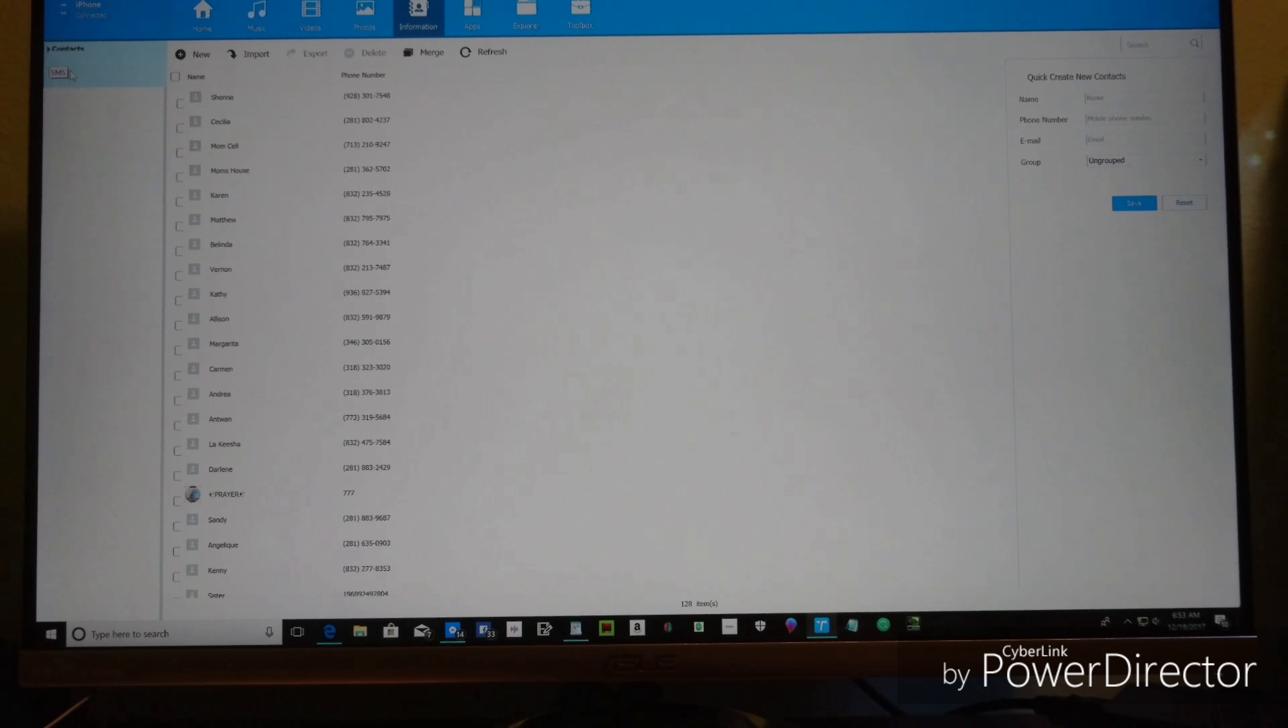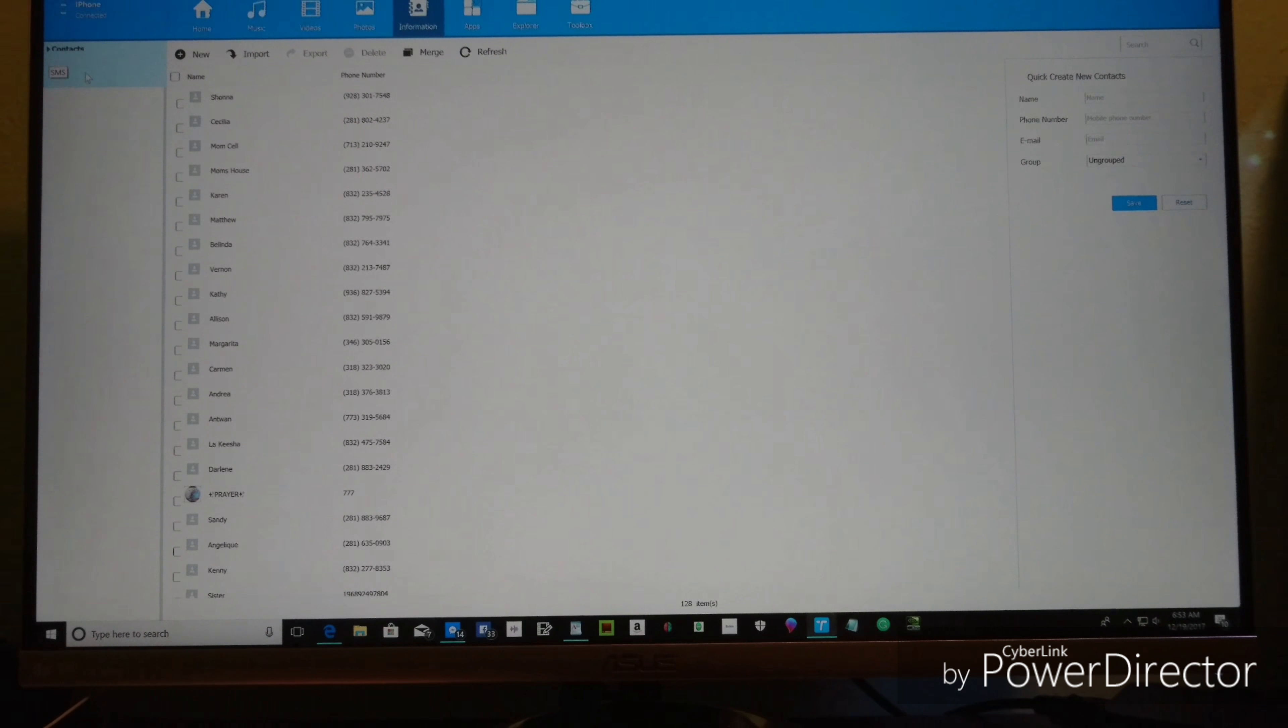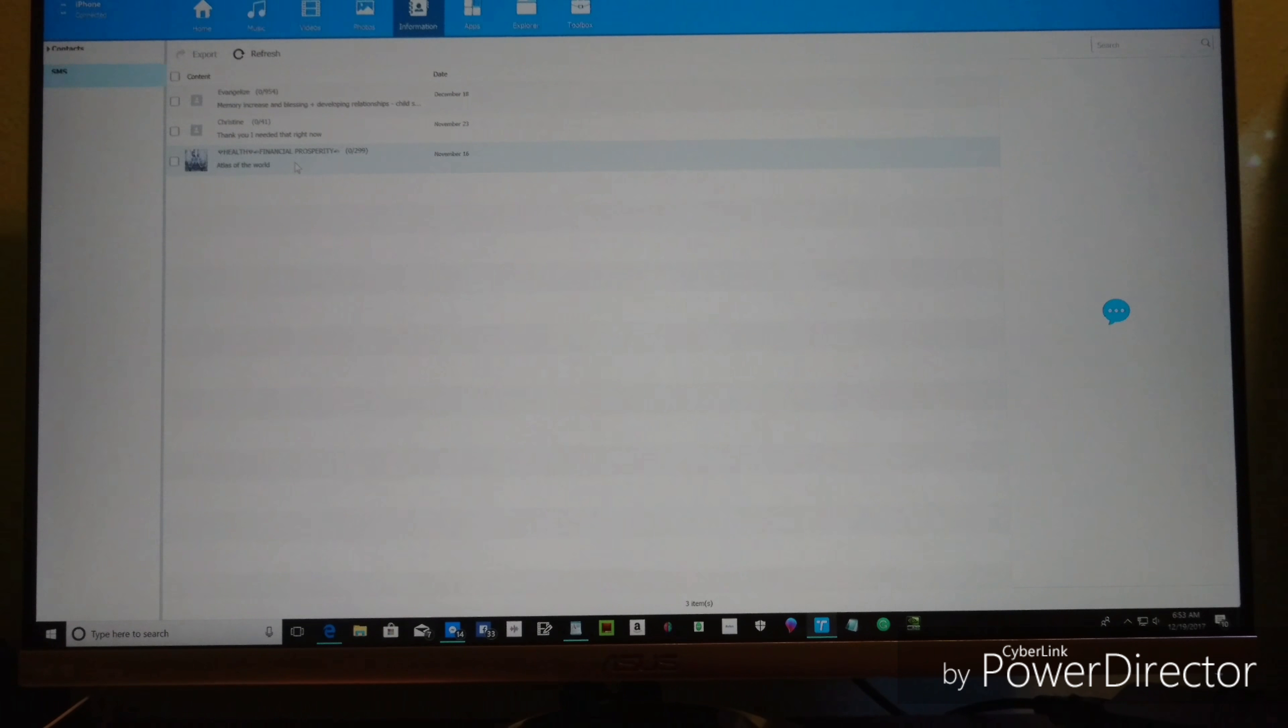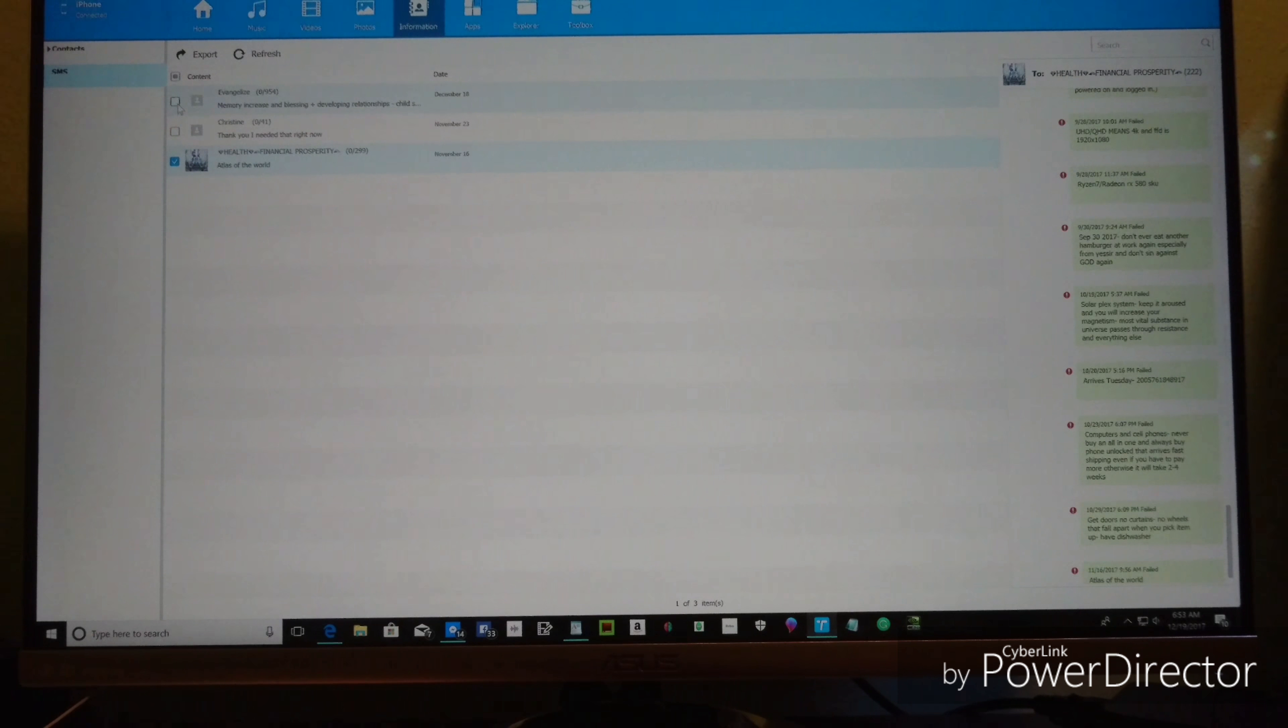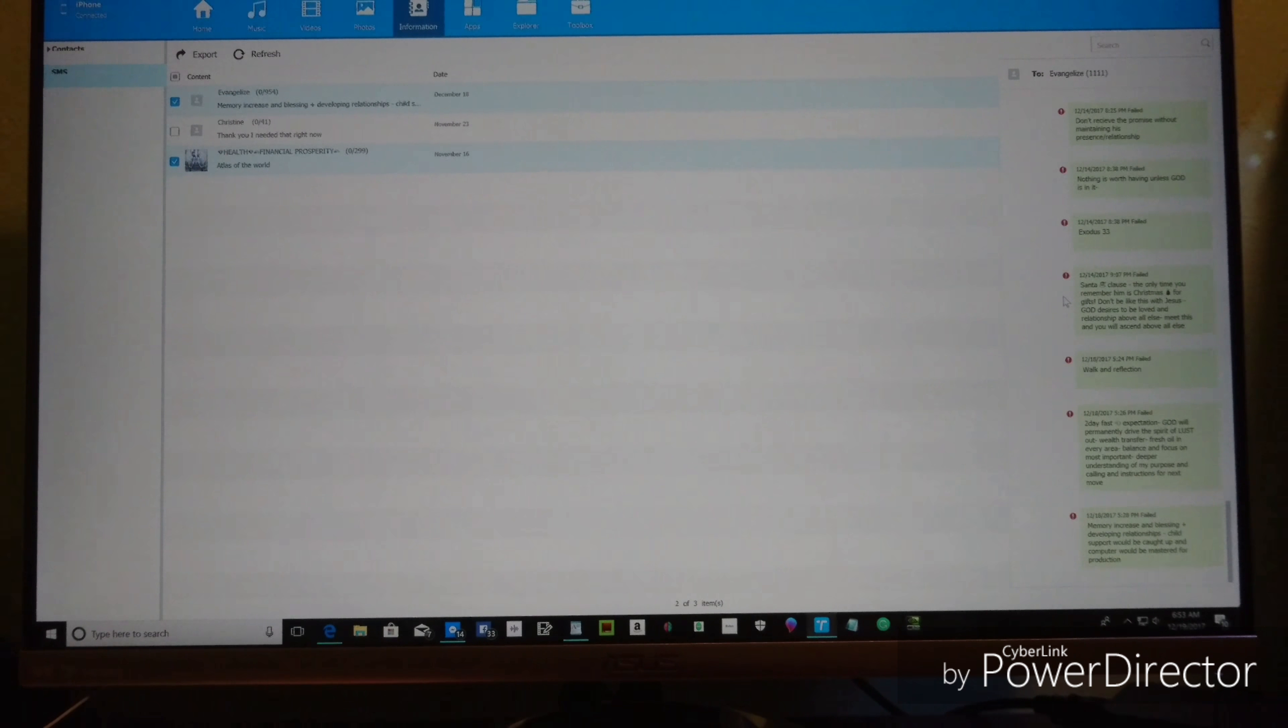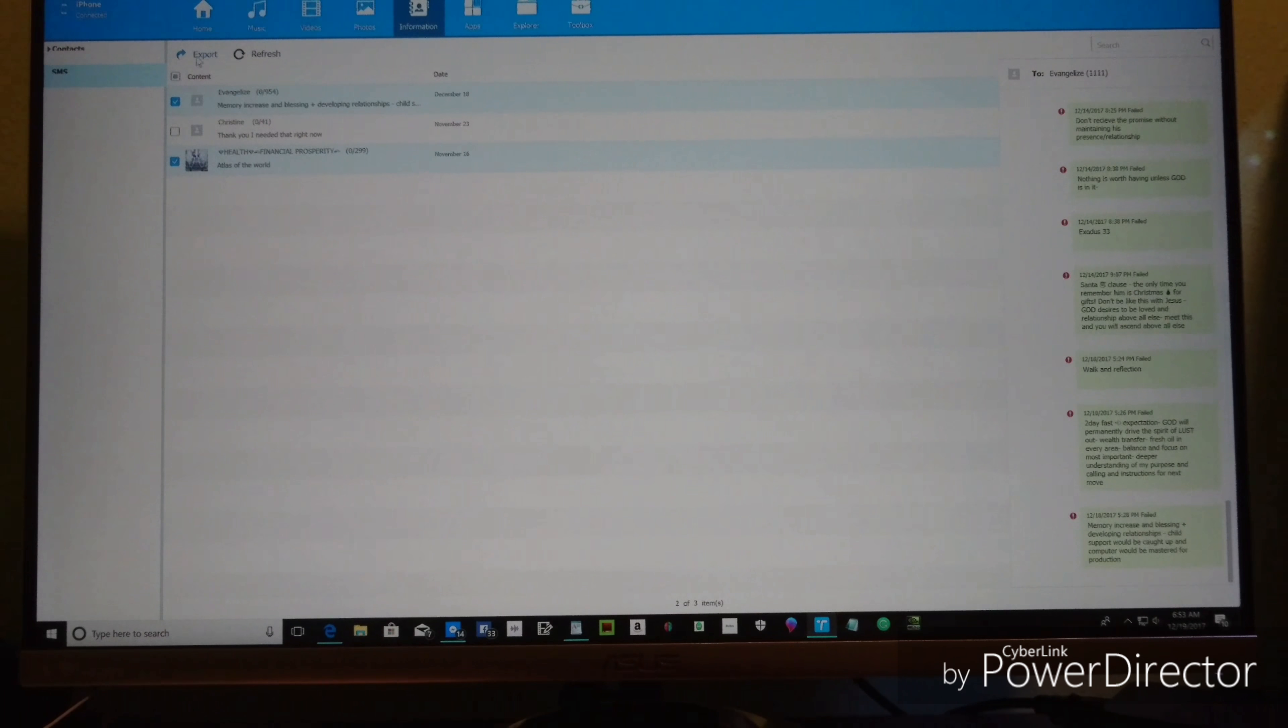Go to the top left where it says Contacts, and under it, SMS. These are all your text messages. It doesn't matter if you sent a million text messages, you just click them. There it is. Then you go to Export.